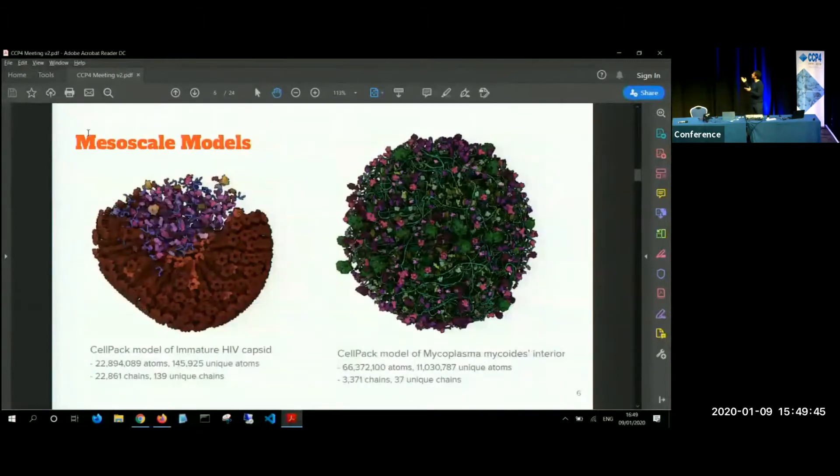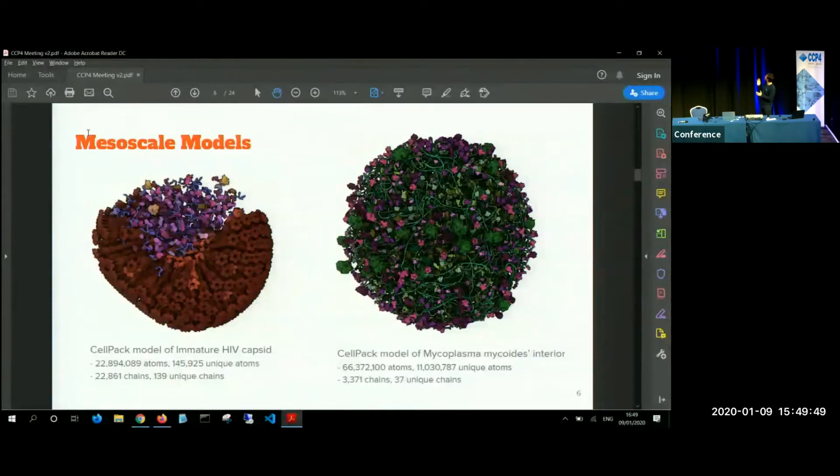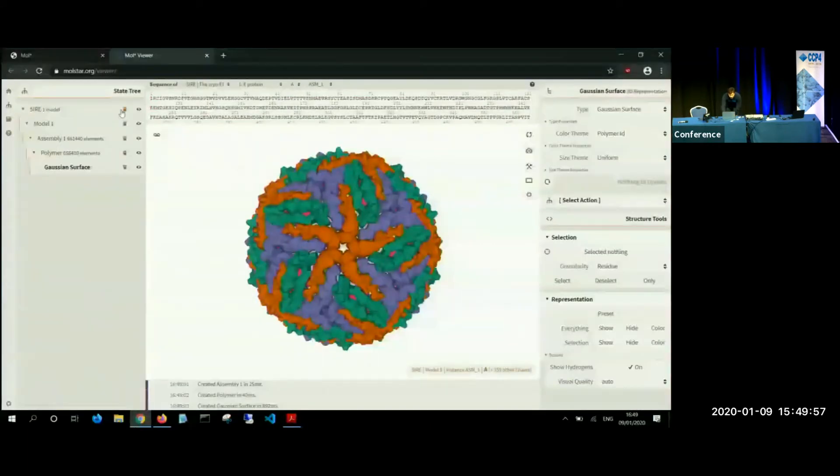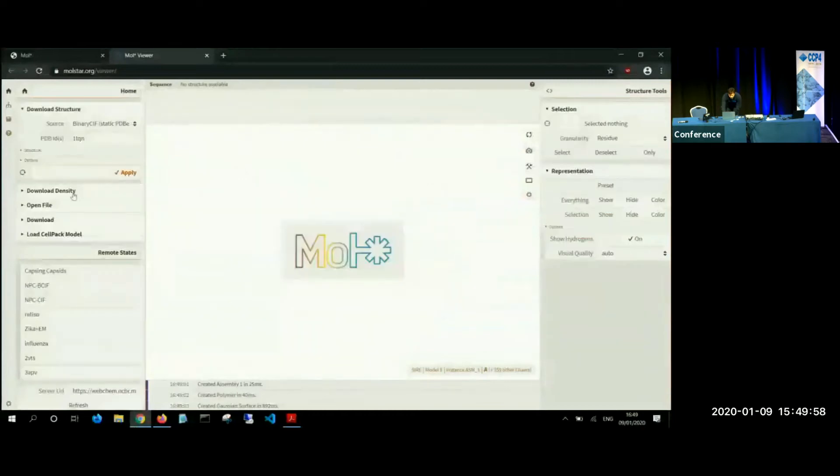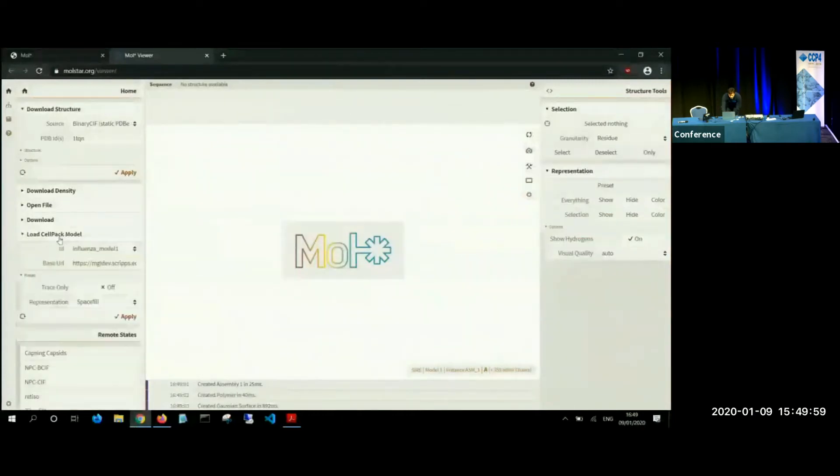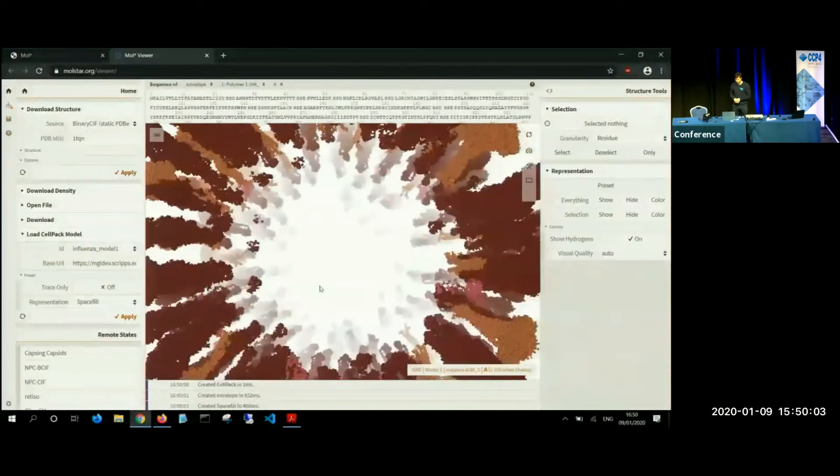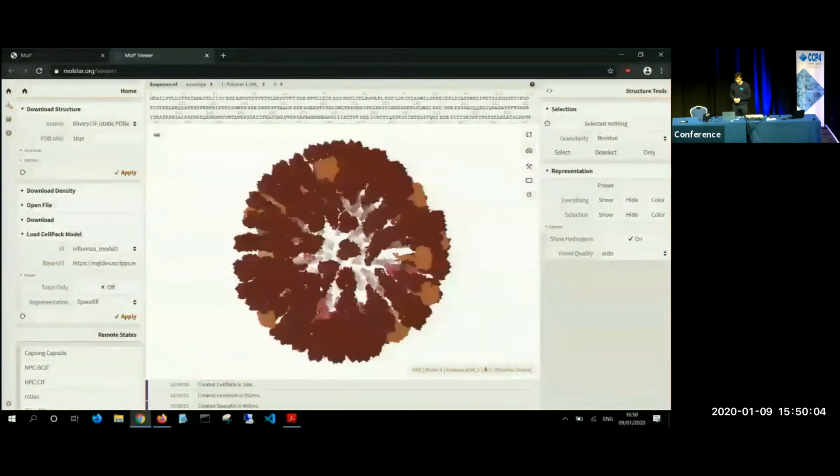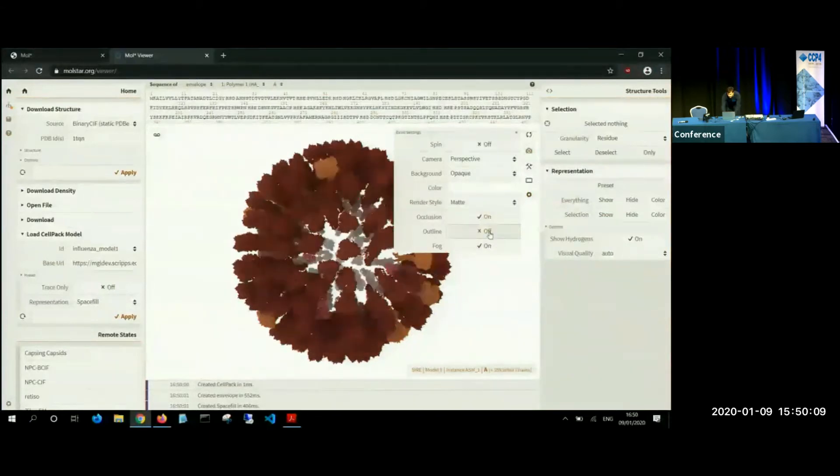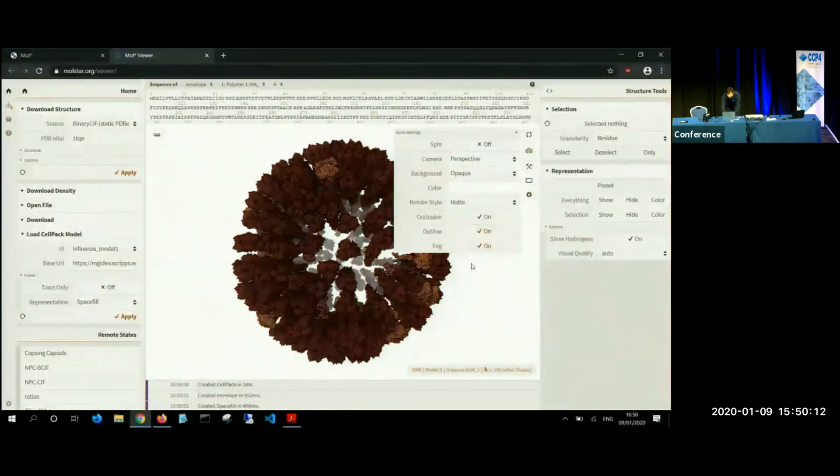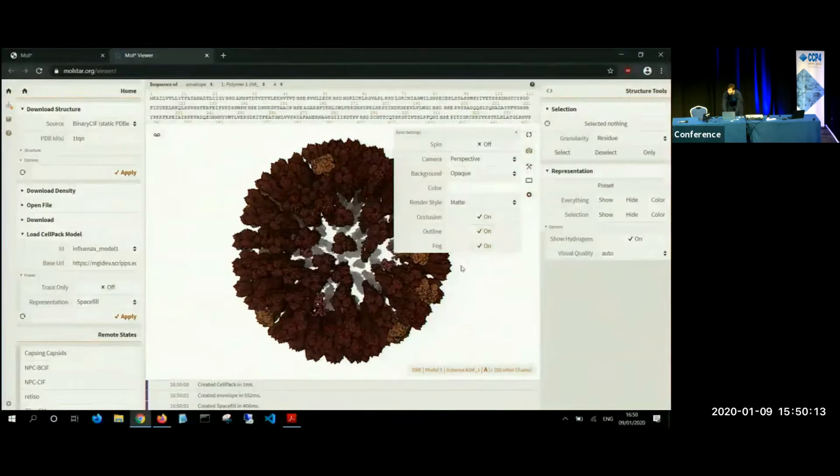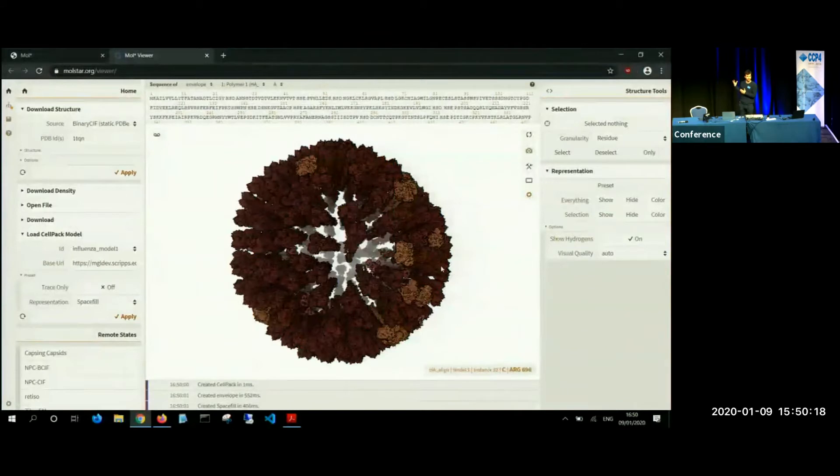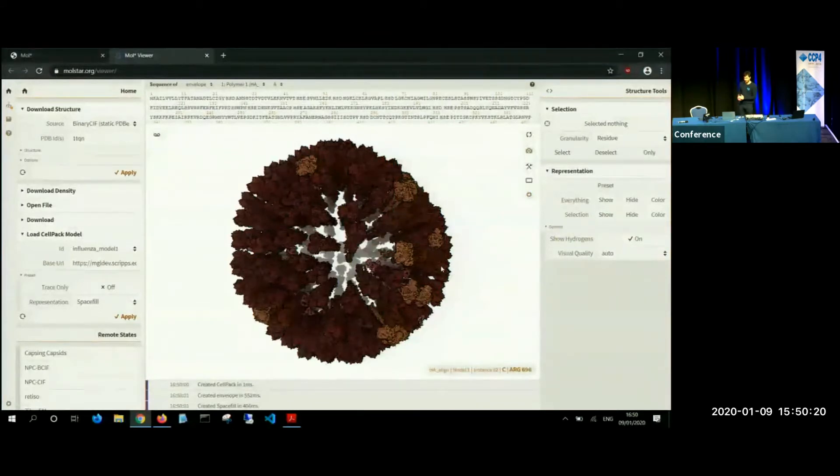And there are two more examples of these mesoscale models. For example, the cell pack model of the mature HIV capsid or mycoplasma. Again, to show you that it can really be interactive, even on this four year laptop. I can, for example, load this part of influenza model from cell pack. And as you can see, it loads almost immediately. I can change it on Gaussian and give it an outline. And I have a very fast, very interactive model in a web browser that the users can interact with and play around.